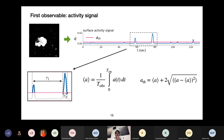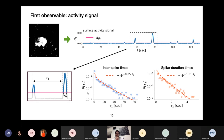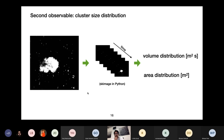Both distributions of characteristic times tau1 and tau2 have exponentially decaying tails and significantly different values. This means the time you need to wait to see a wave is much larger than the duration of the spike itself. This first analysis of characteristic times in the activity signal gives us information on the temporal dynamics of wave propagation on the surface of the pond.